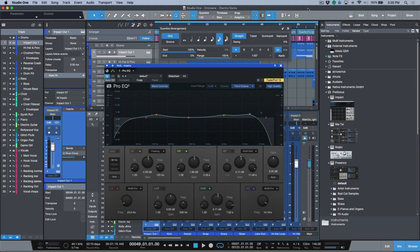Studio One's GUI is extremely dynamic. We have the ability to detach certain windows and pin different plugin GUIs.